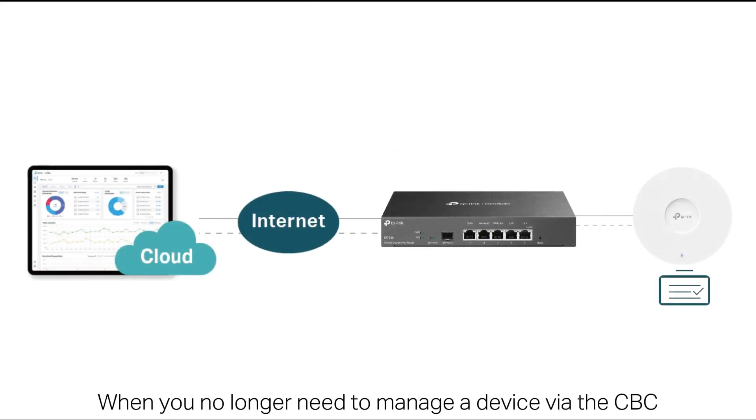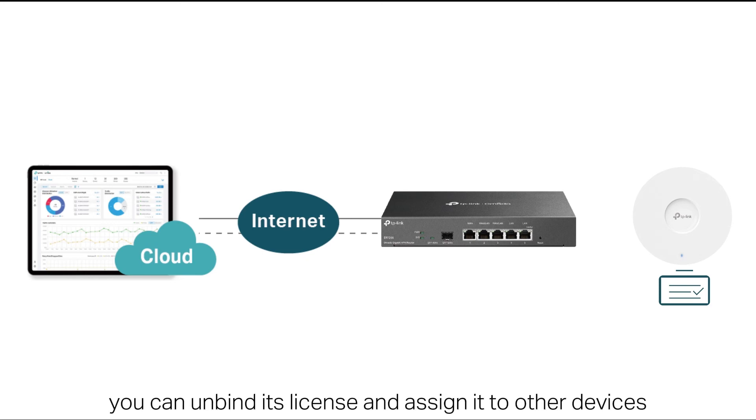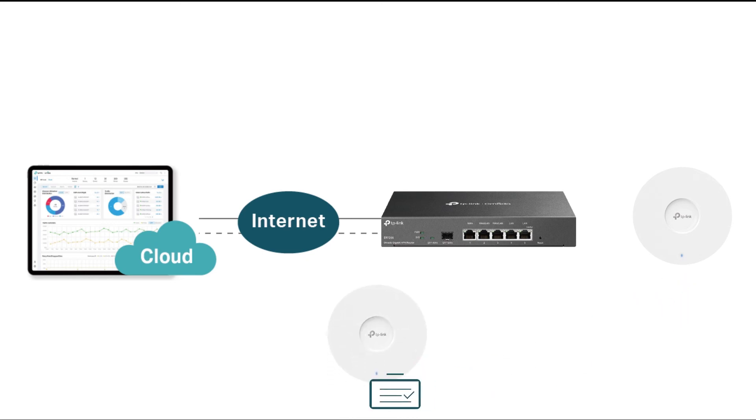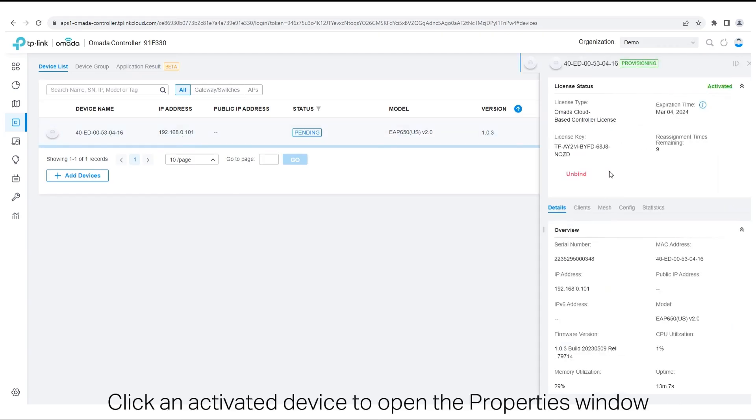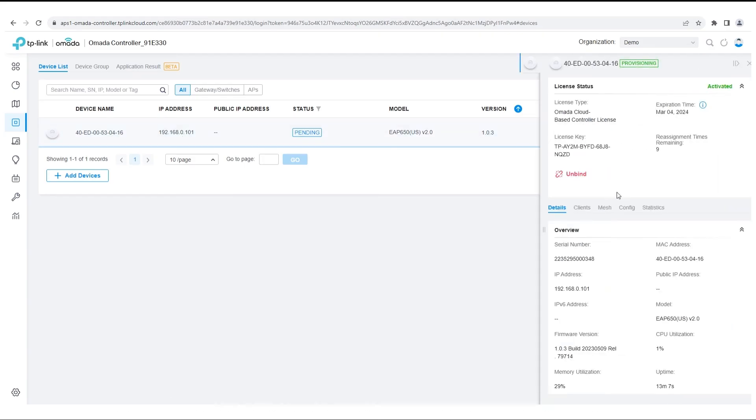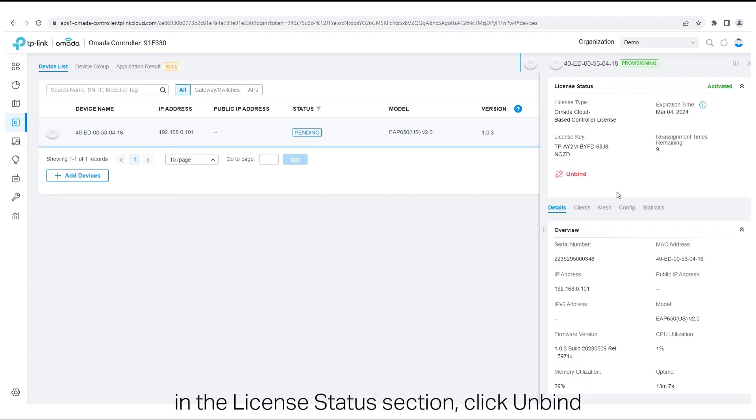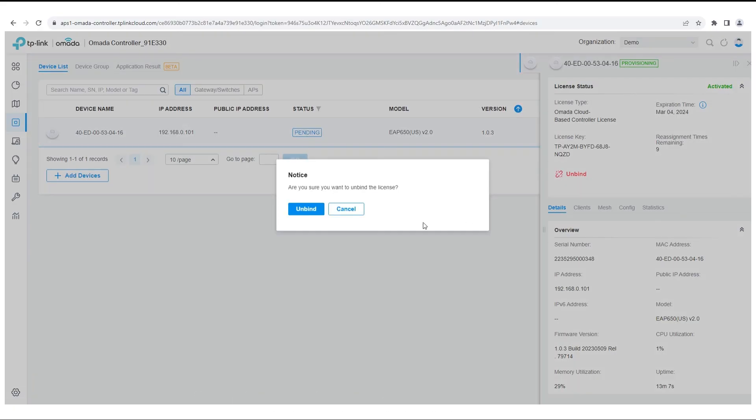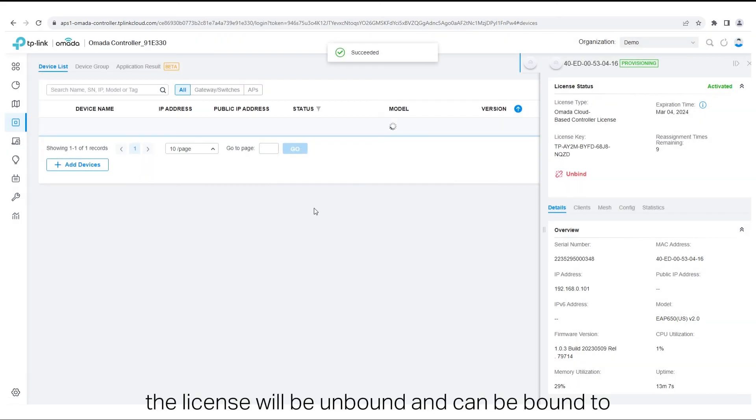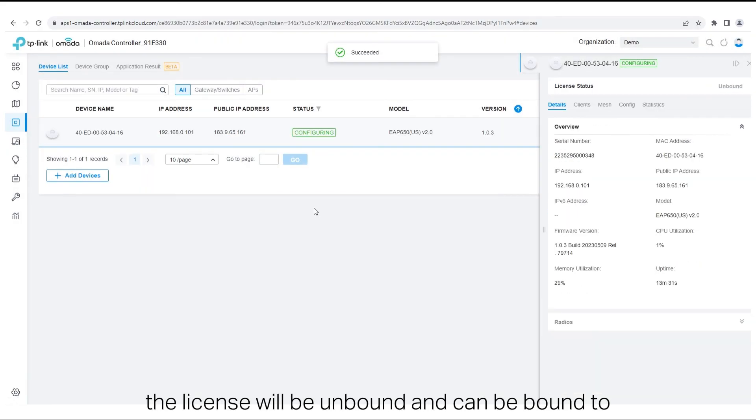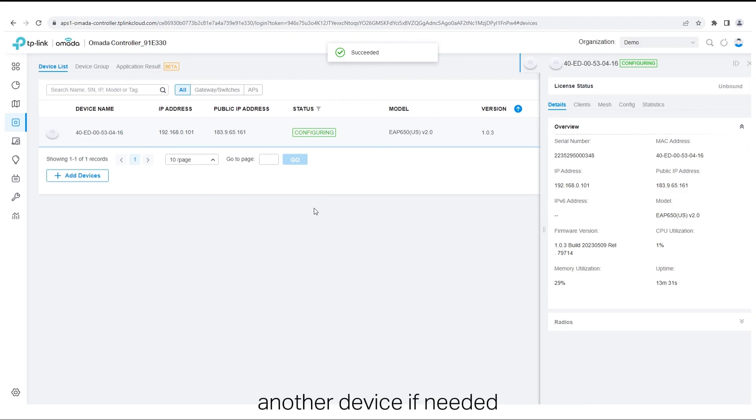When you no longer need to manage a device via the cloud-based controller, you can unbind its license and assign it to other devices. Click and activate a device to open the properties window. In the License Status section, click Unbind. The license will be unbound and can be bound to another device if needed.